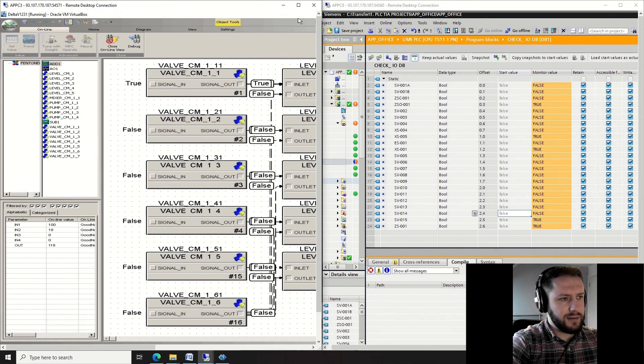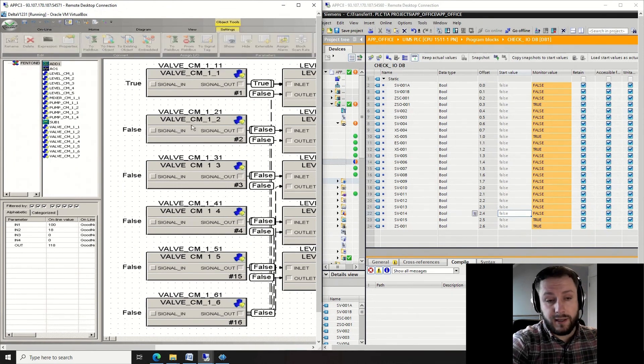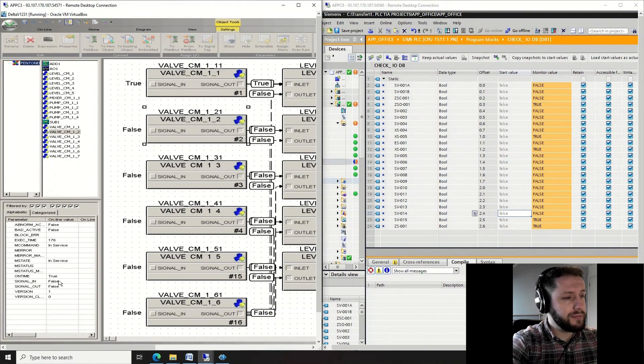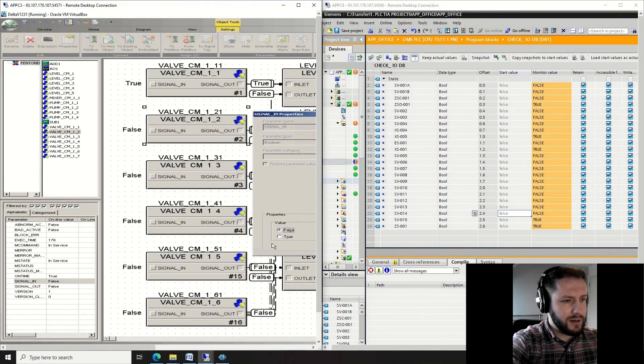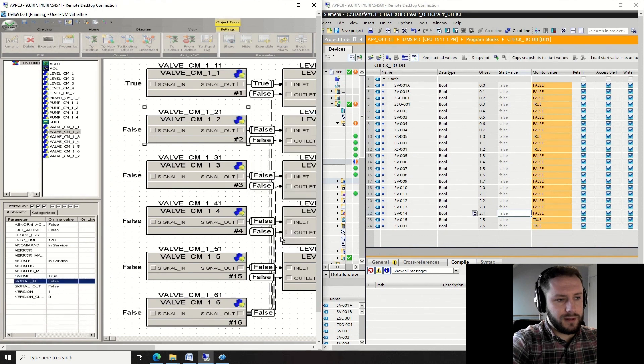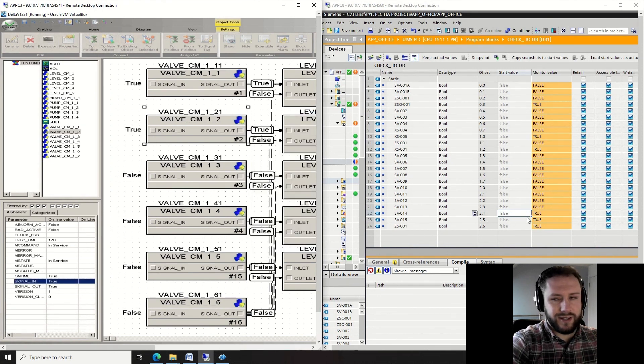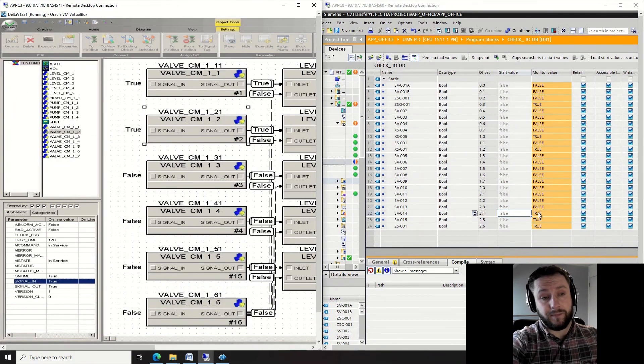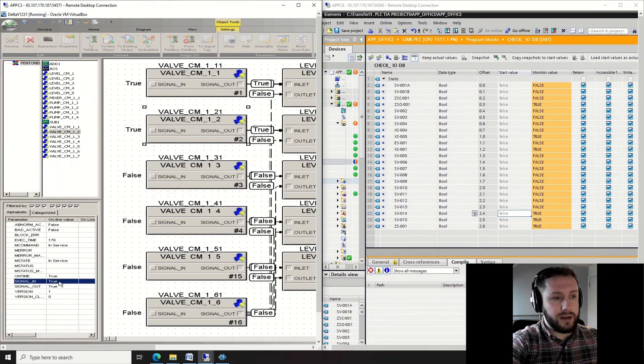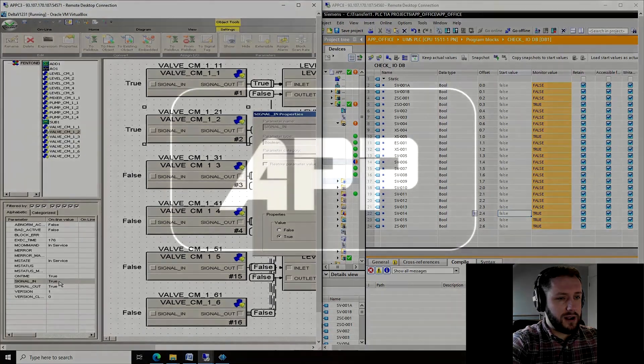Select the data block, or pardon me, select the digital input, the data block. Go to the signal in parameter, change it to true, enter. Let's watch it change. Great! So this is turned on an unused relay in our cabinet in the office. I'm going to turn it off.